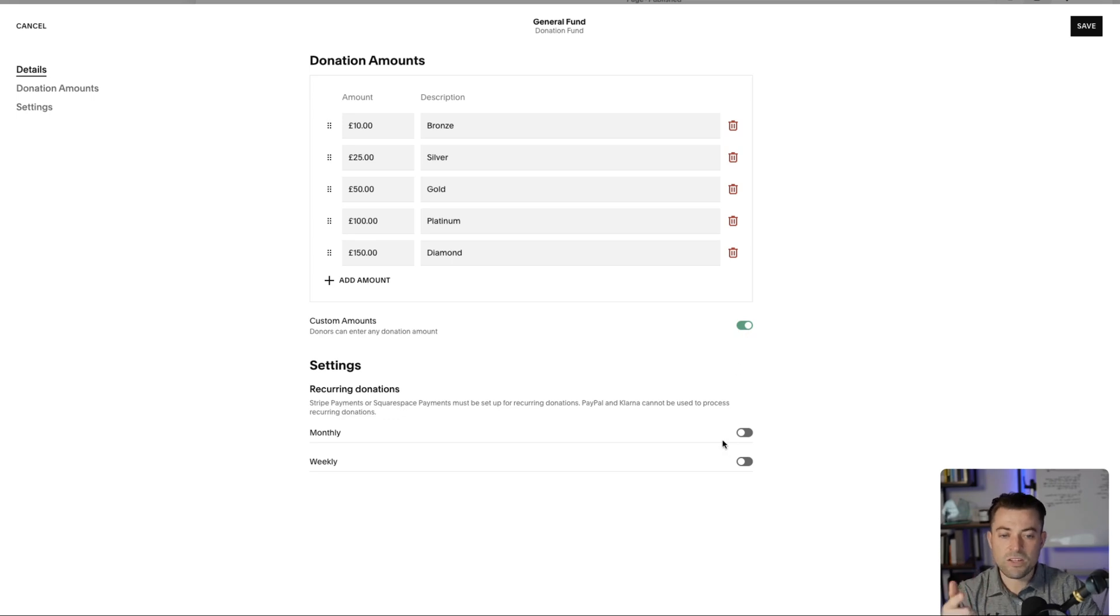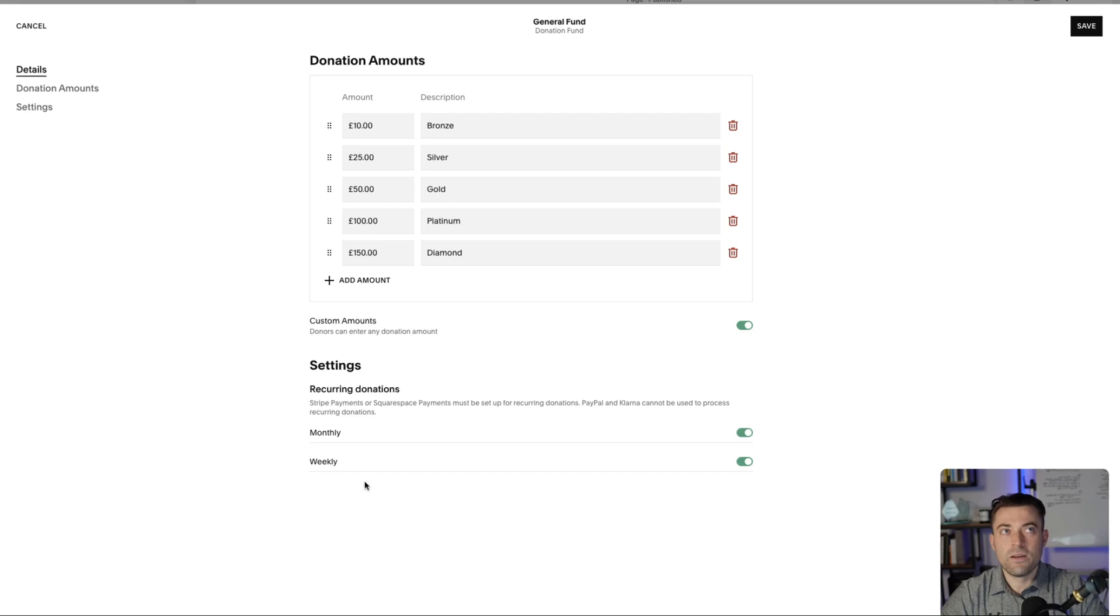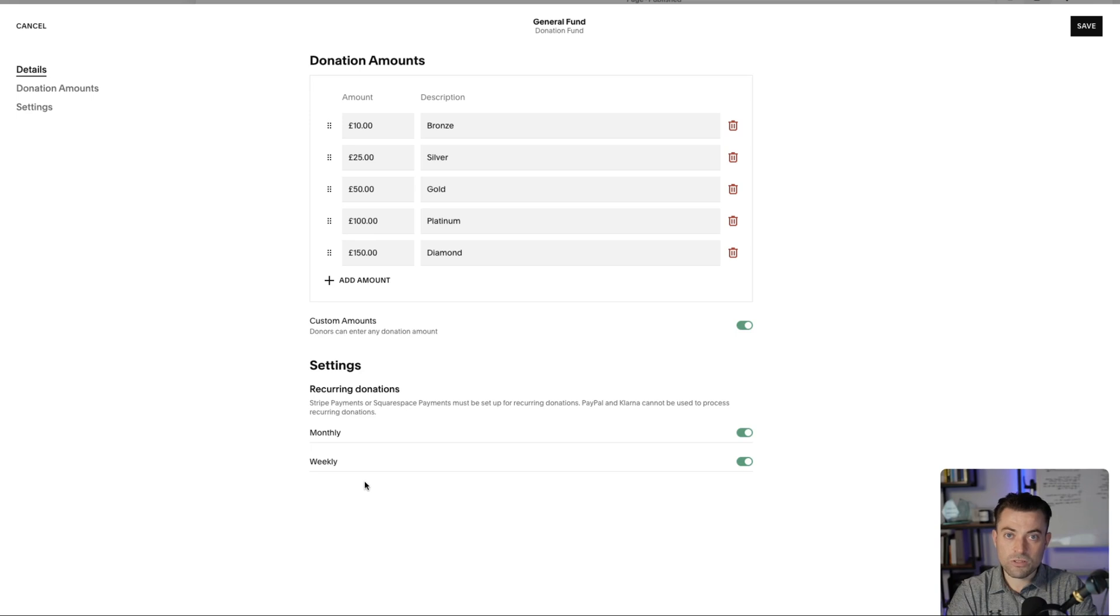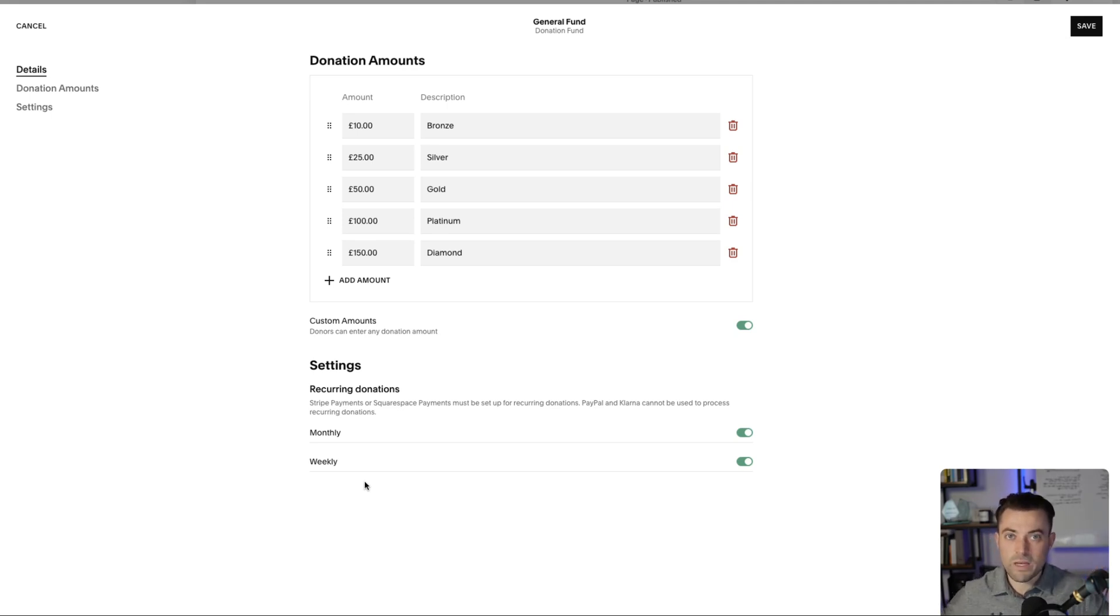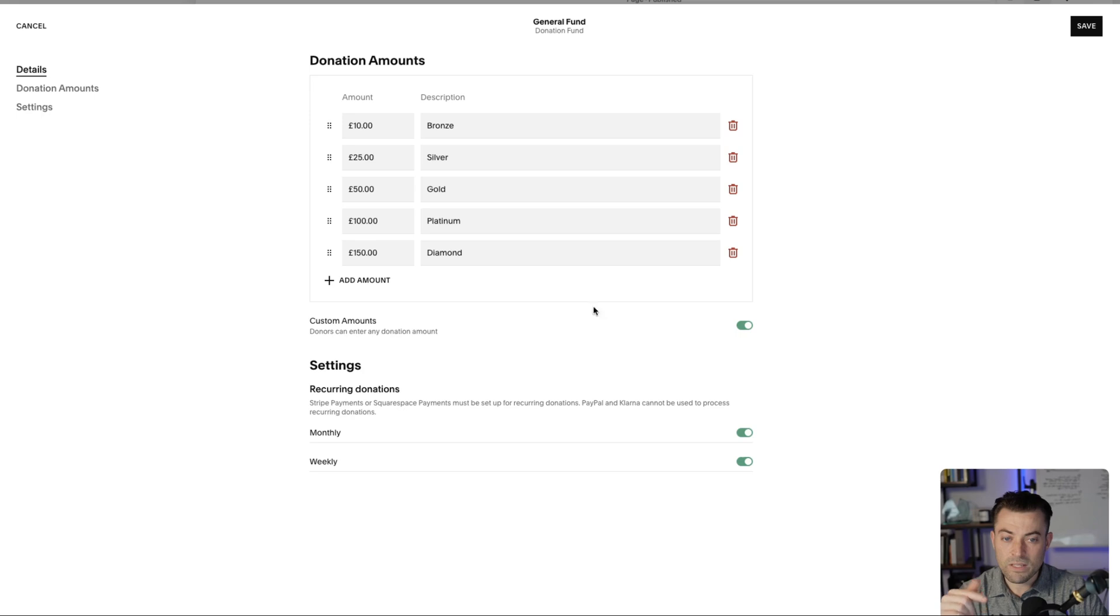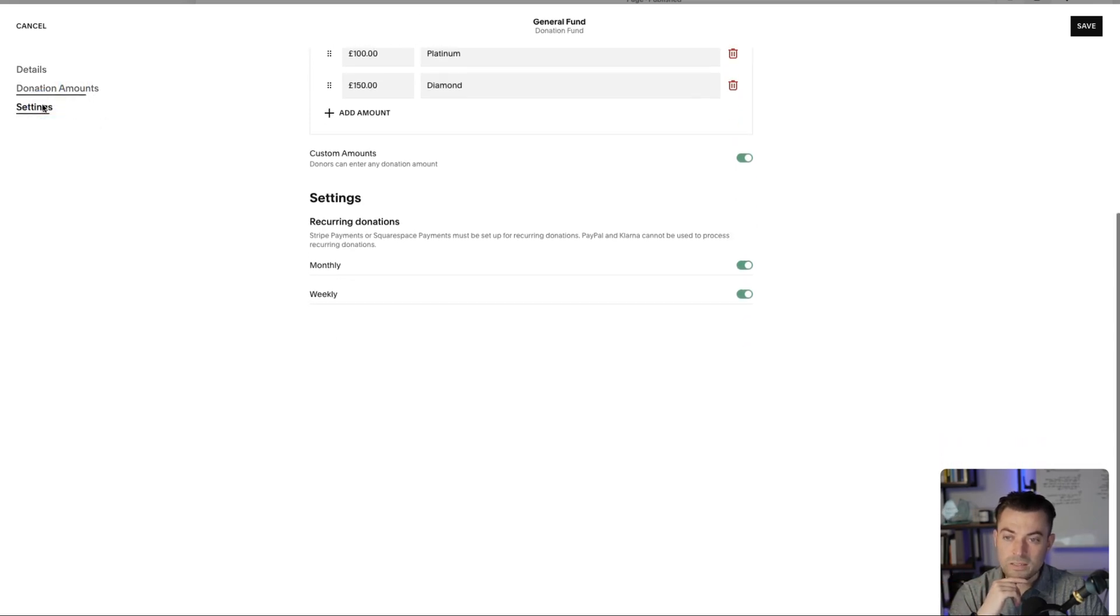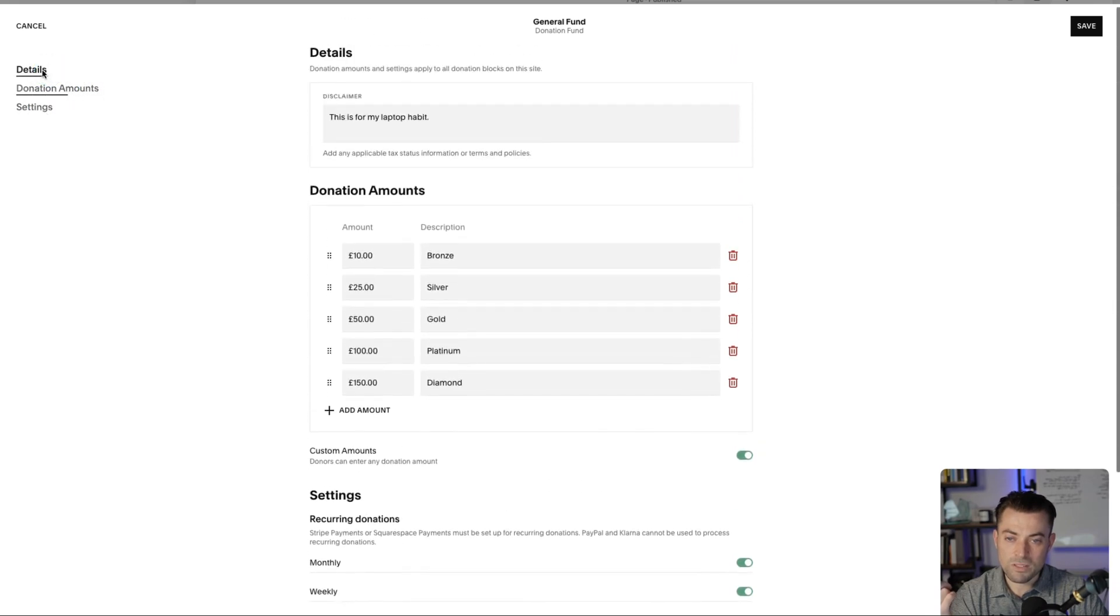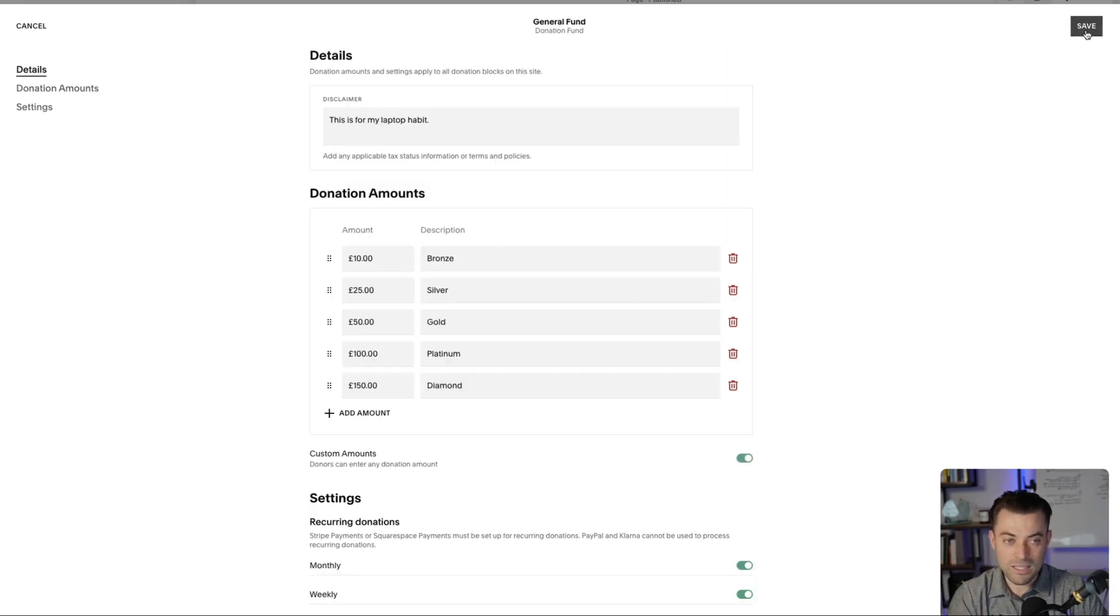Then you can set monthly and weekly recurring donations if you want to do that. Now this is a new feature completely from Squarespace which is great. It allows you to get recurring donations, donations that come in regularly either monthly or weekly. They didn't used to have this and this is great. I honestly see zero point in this menu on the side when you can see everything there, makes no sense. But anyway you set that up and that's called the general fund.